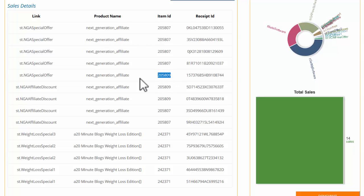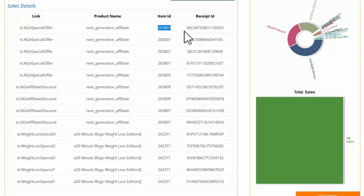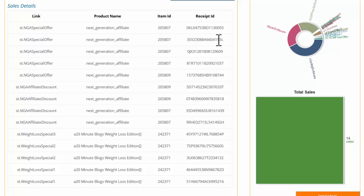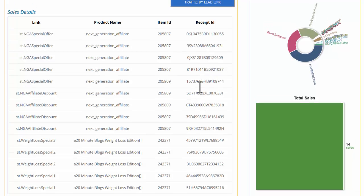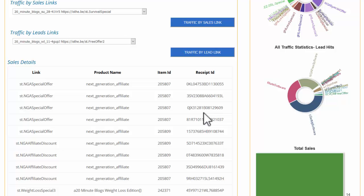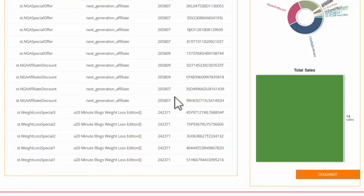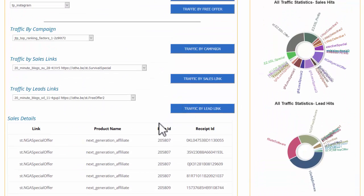Item ID 205809 here is actually one of the OTOs — the tools and templates for Next Generation Affiliate. These are JVZoo sales, so these are the JVZoo IDs for those particular products. Over here is the receipt ID — the receipts are the individual transaction IDs. Inside JVZoo these begin with AP dash followed by a number. These match up from inside your JVZoo account, or if it's Warrior Plus, from inside your Warrior Plus account.